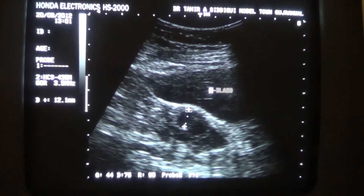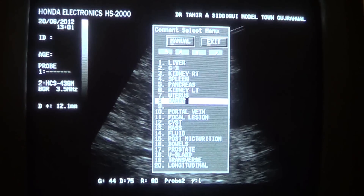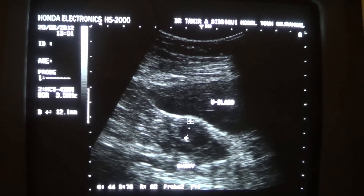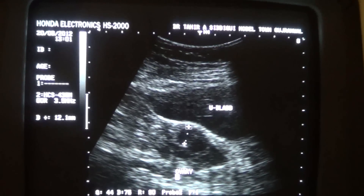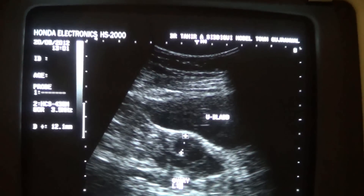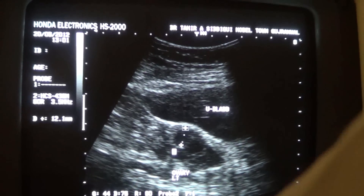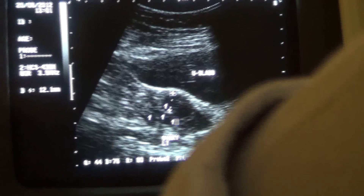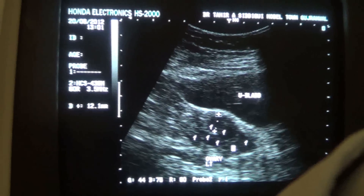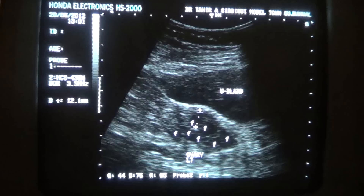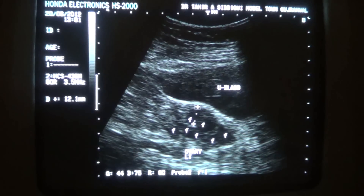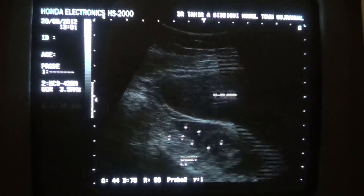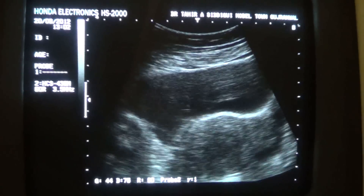This is the urinary bladder. This is the ovary — the left ovary. And these are the follicles. This is the consequence of hormonal excess.